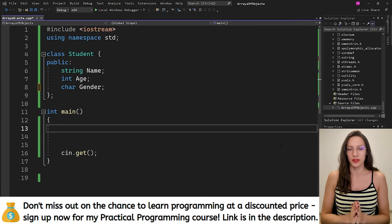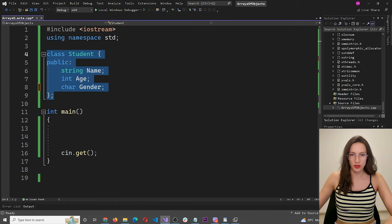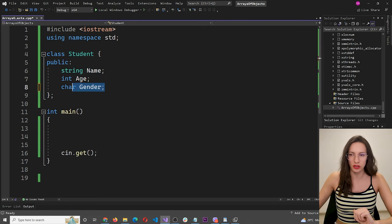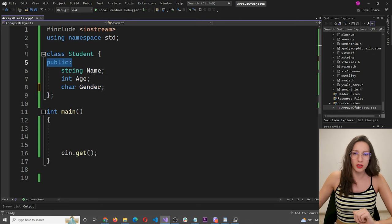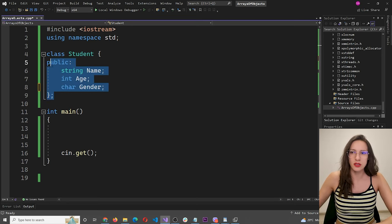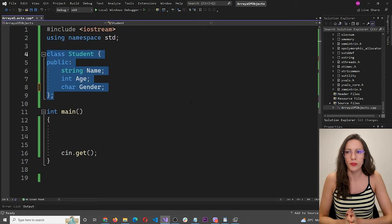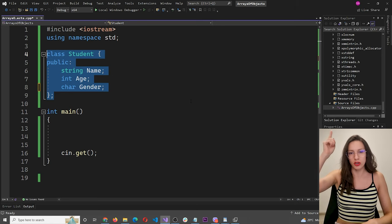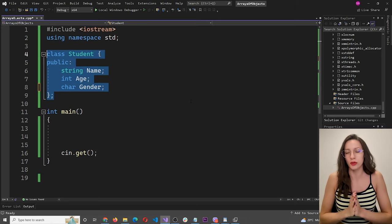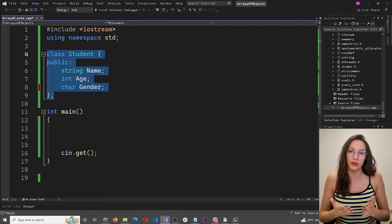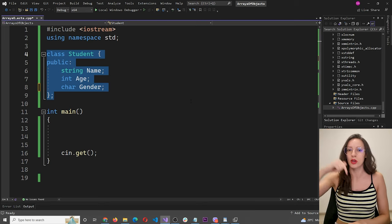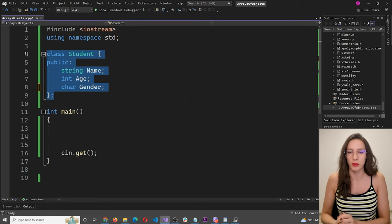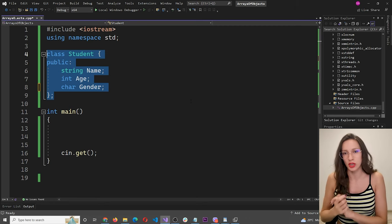So here I have a class called Student, and the Student class has three properties: name, age, and gender. These three properties are public so that they are accessible outside of the class, and this is the code we are going to use for the video. If you're not familiar with classes and objects, make sure to watch my linked video. And since we are talking about arrays of objects, if you're not familiar with arrays of objects, also make sure to watch that video — both will be linked in the description. If you're familiar with those topics, you can continue watching.